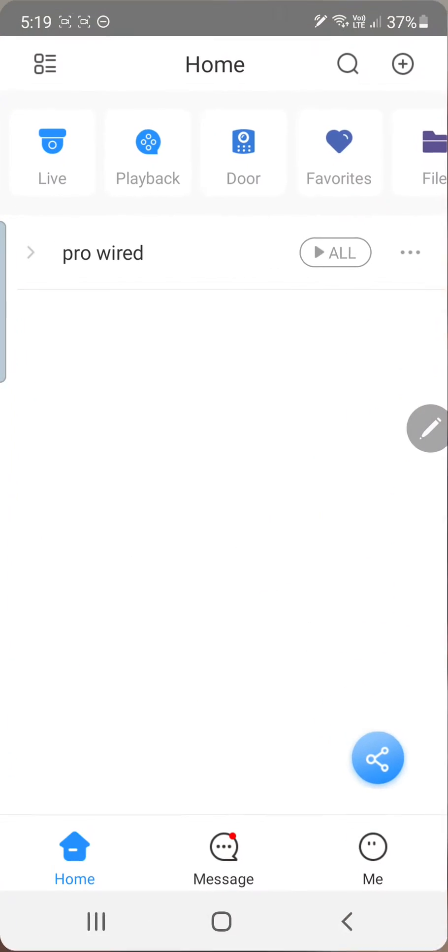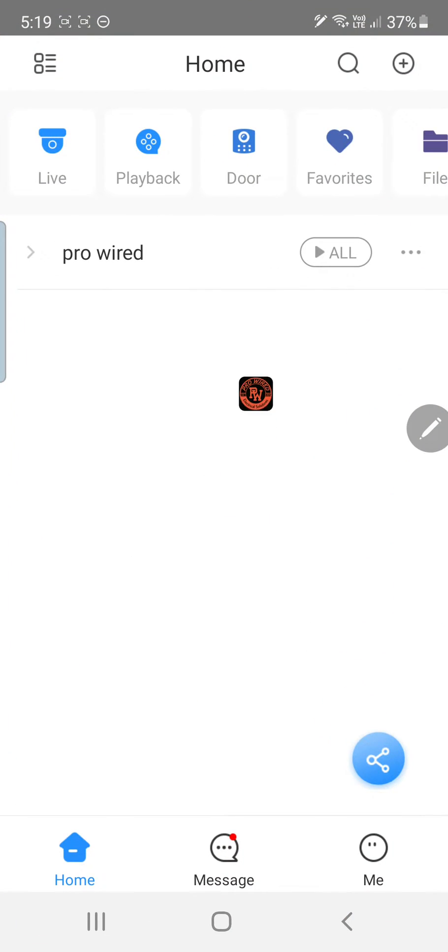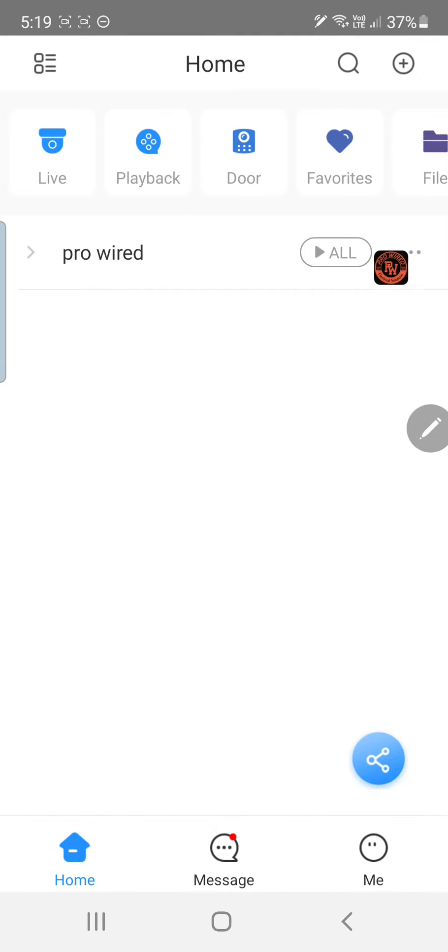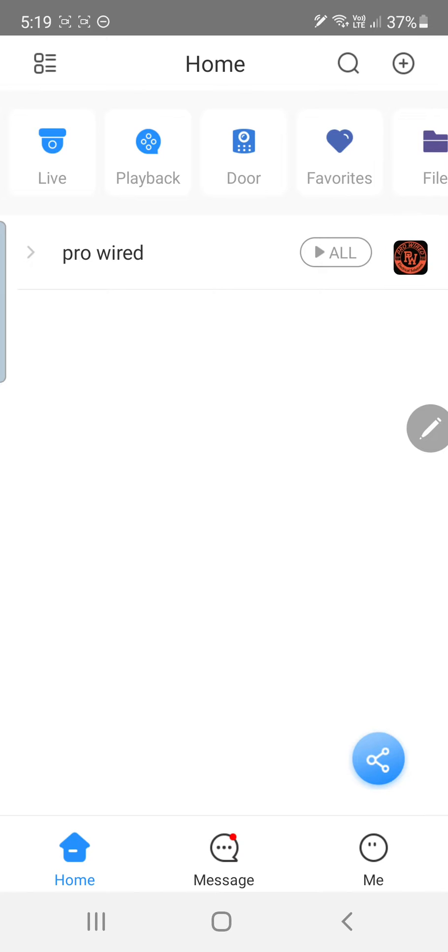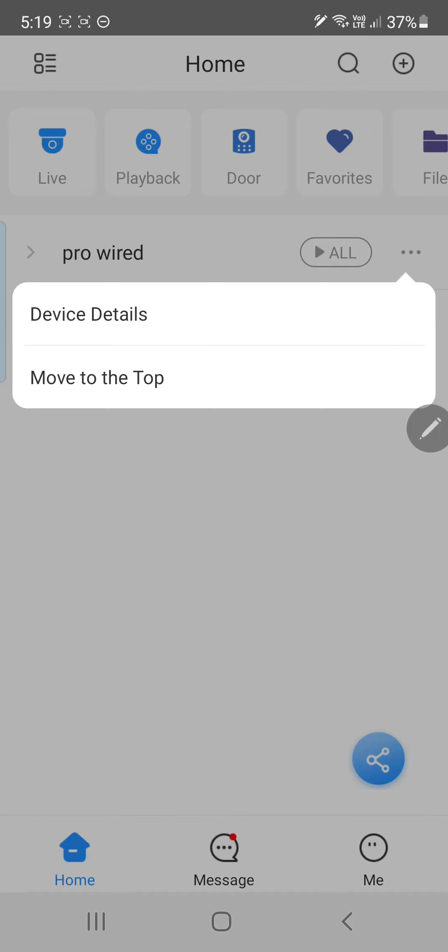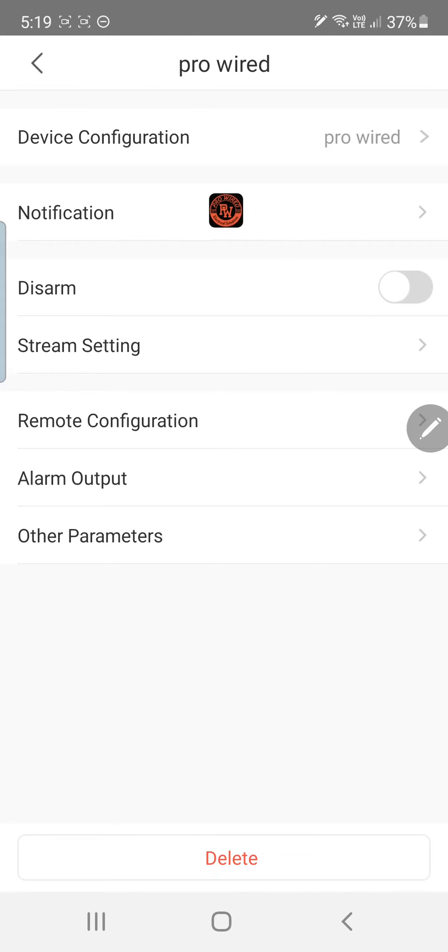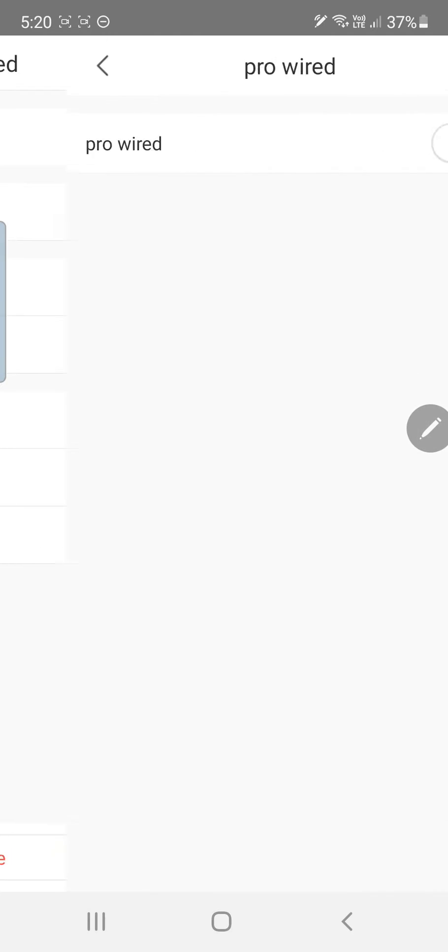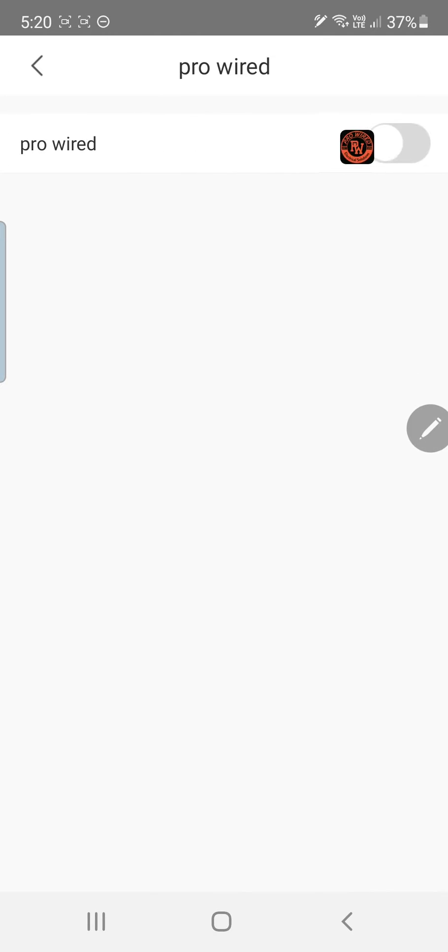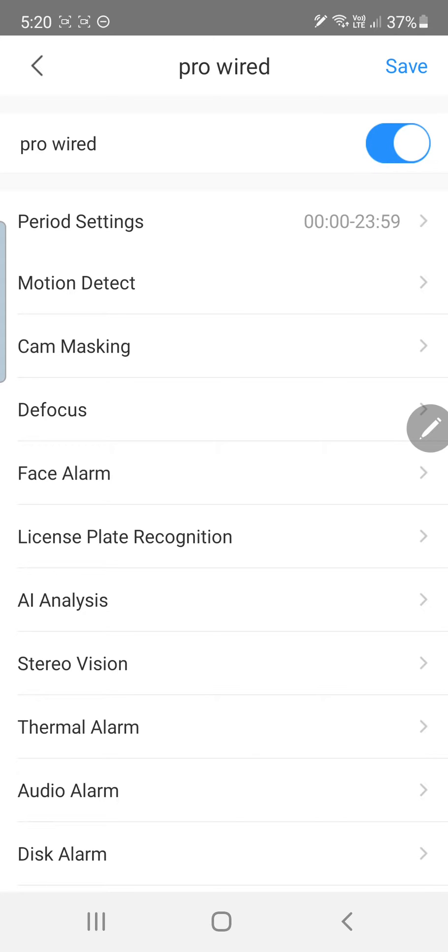So let's start by opening the application. Here we are at the home screen. So what we want to do is, here's our ProWide cameras. We want to go to our three dots over here. Let's press there. Then we're going to go to the device details into the notification menu and by default it's set to off. So we need to enable that.